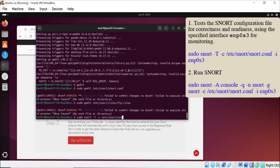By using this command you can test the Snort configuration file, and after that you can run Snort.